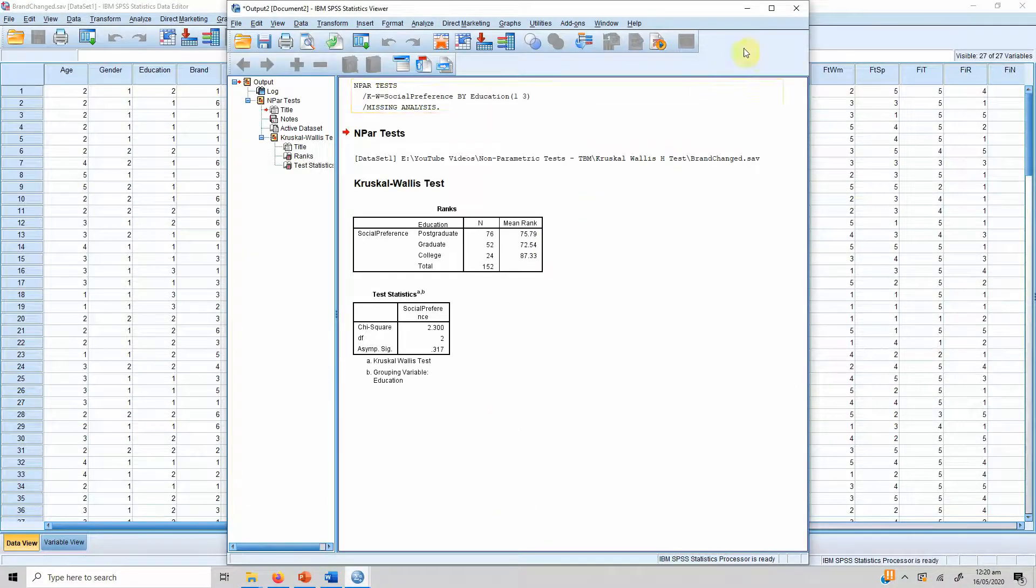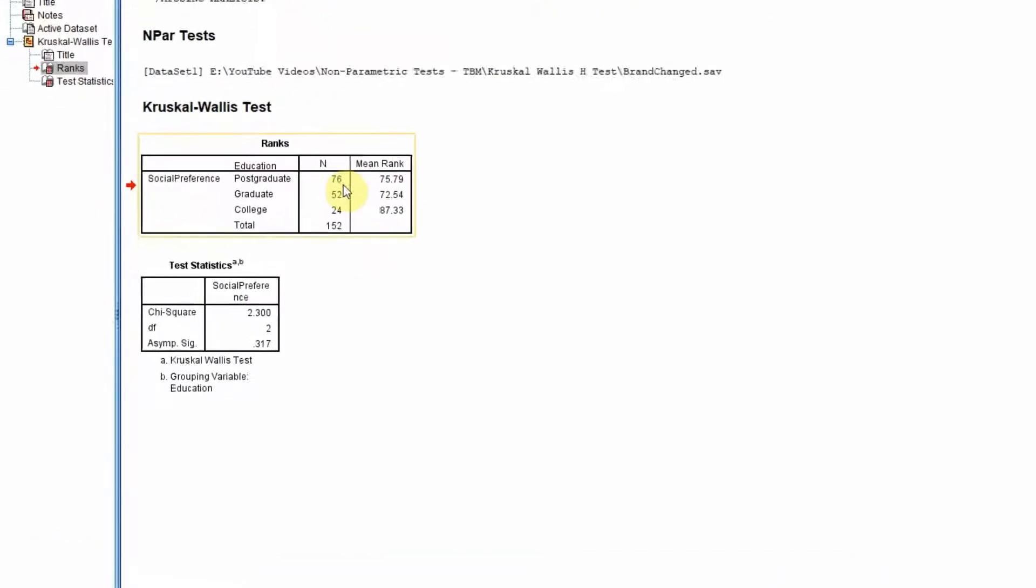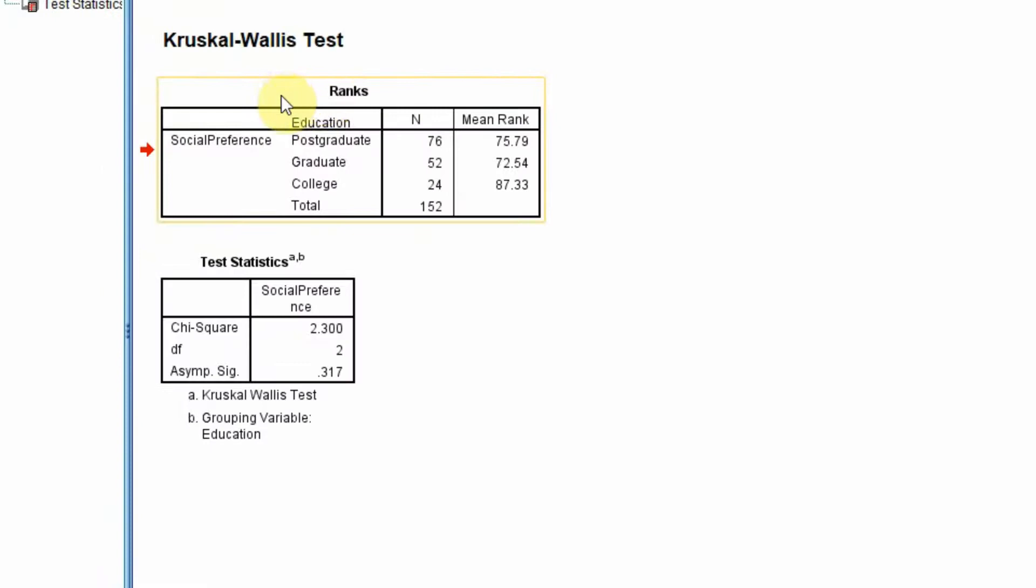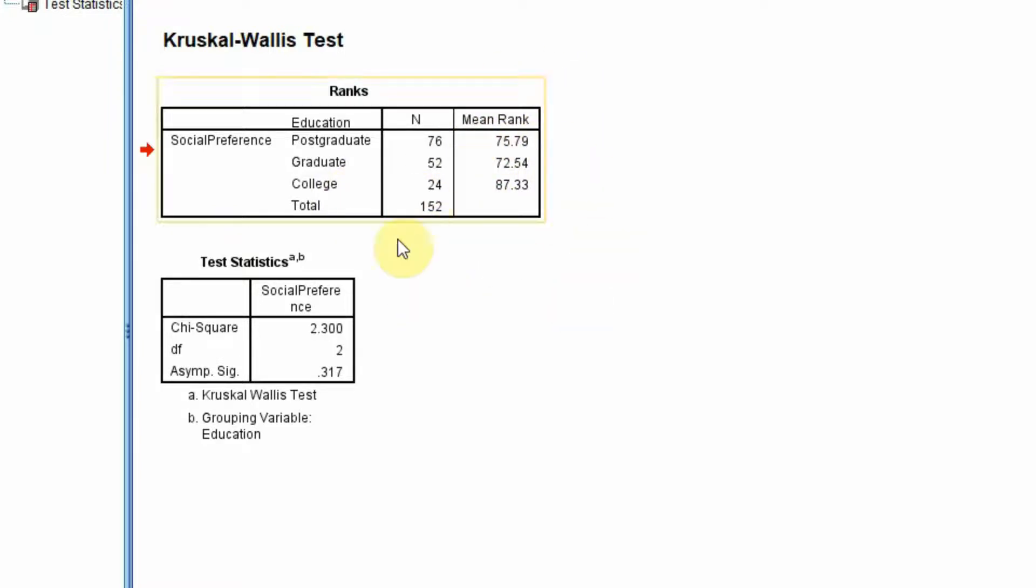Now here are our results. If we have a look here we have got 76 respondents who have got postgraduate education, 52 who have got graduate education and 24 who have got college education. Now the mean rank almost look similar.